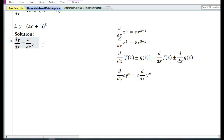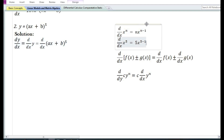Let us now look at the second problem: y is equal to ax plus b to the power 5. In the solution we write down dy by dx, that is the derivative of y with respect to x, equal to d/dx of ax plus b to the power 5. If y is equal to x to the power 5, then by using the power function rule, the derivative with respect to x of x to the power 5 is equal to 5x to the power 4. However, in the given problem y is equal to an expression raised to the power 5, so we cannot use the power function rule. We need to apply the chain rule.